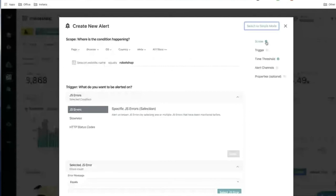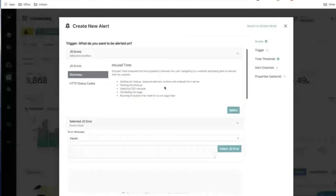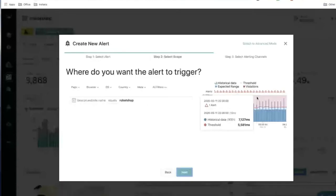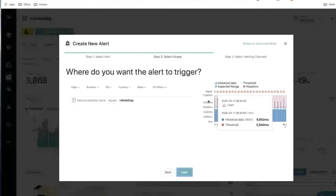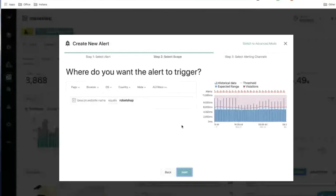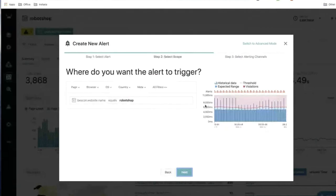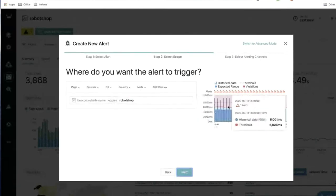Let's look at the Slowness blueprint in advanced mode. Slowness is based on on-load time. In simple mode, you may see a lot of violations — this is because it's demo data where values are intentionally high, so you probably wouldn't see this in a real environment. That's actually a good reason to switch to advanced mode to tune things.